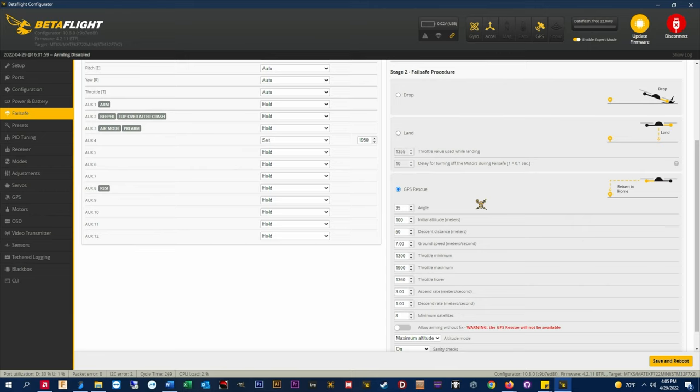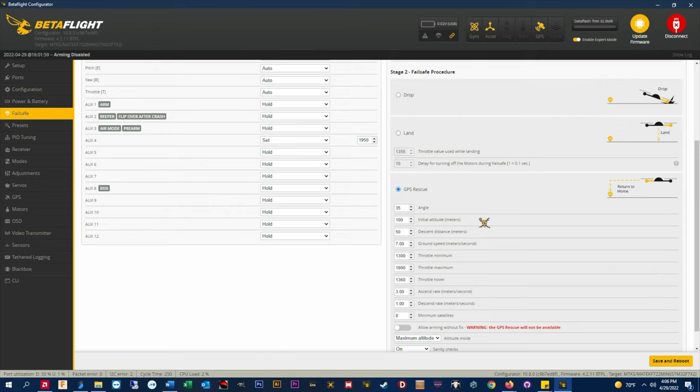Initial altitude meters. This is the altitude in meters above ground level that the quad will climb to to clear obstacles before returning home. When GPS rescue is initiated first the quad turns toward home, then climbs to the initial altitude, then returns home. I have this set to 100 meters above ground level or about 330 feet as to stay below the 400 foot ceiling.